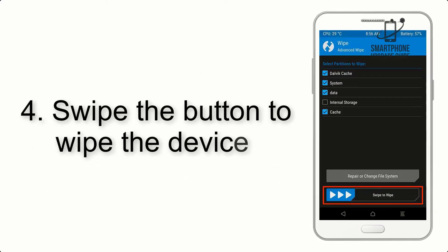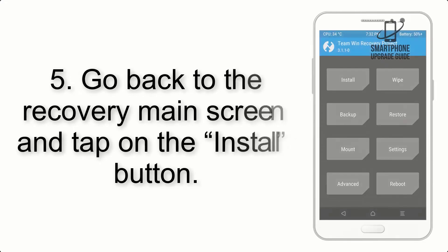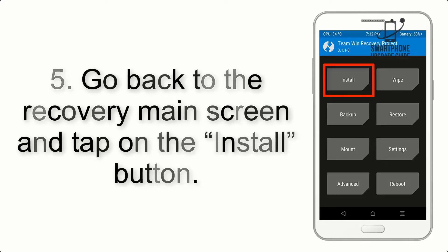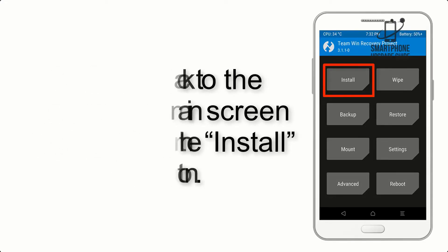Step 4: Swipe the button to wipe the device. Step 5: Go back to the Recovery main screen and tap on the Install button.